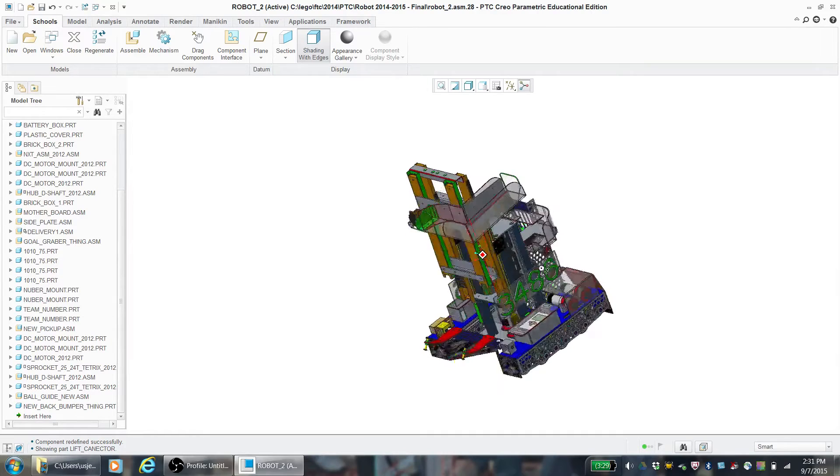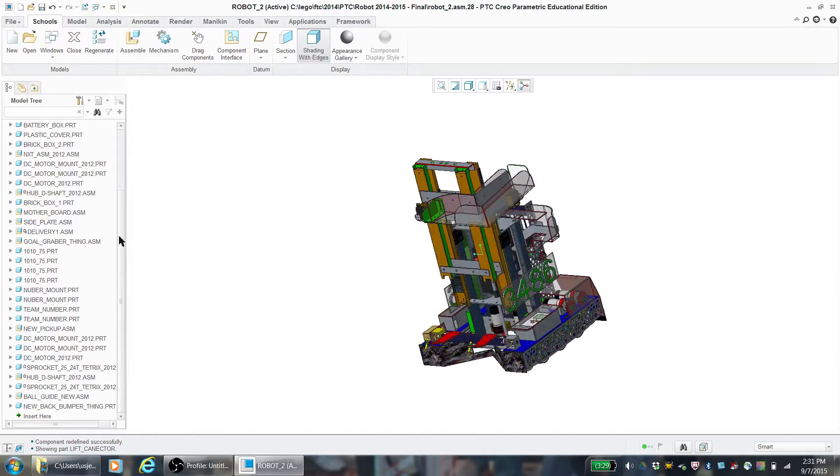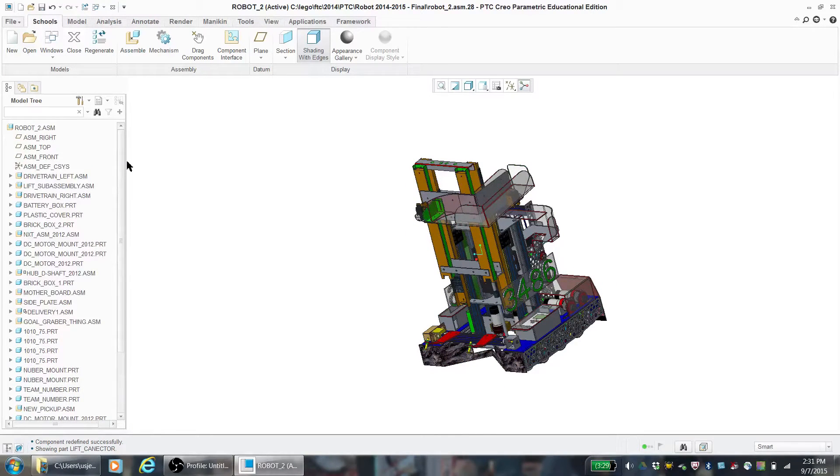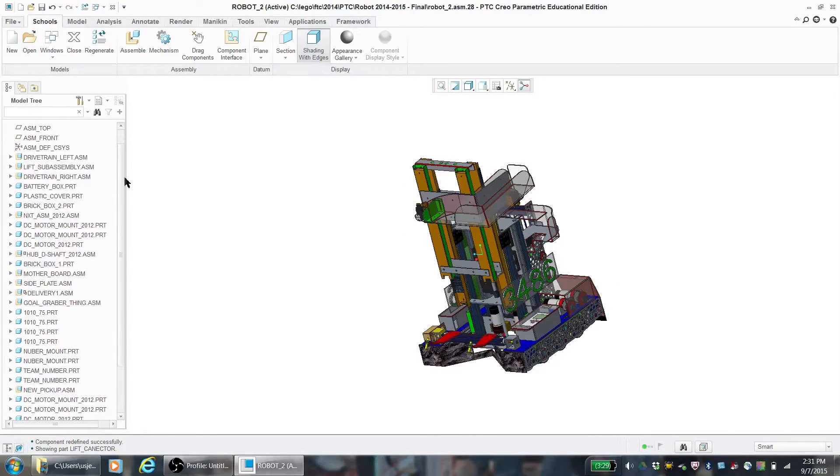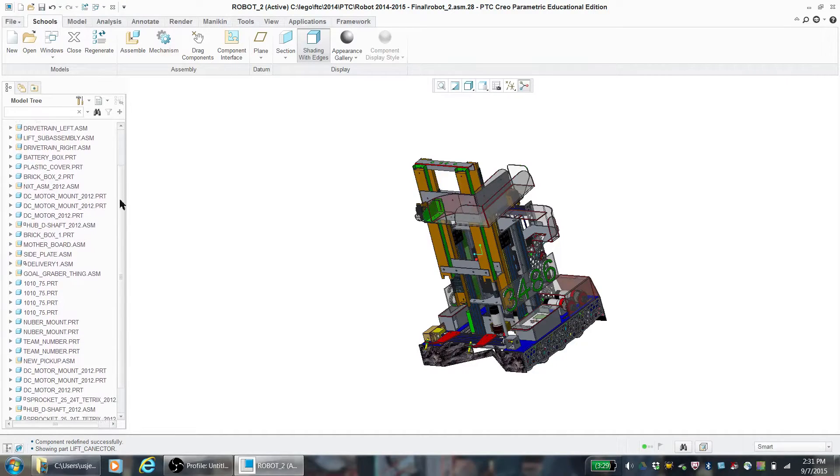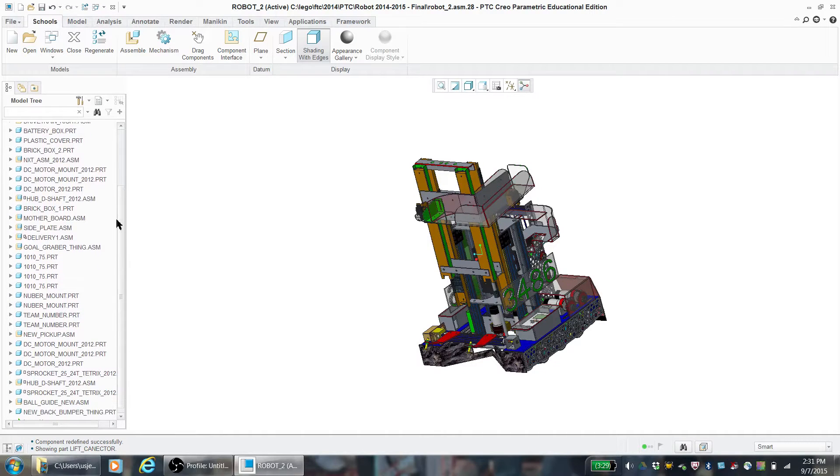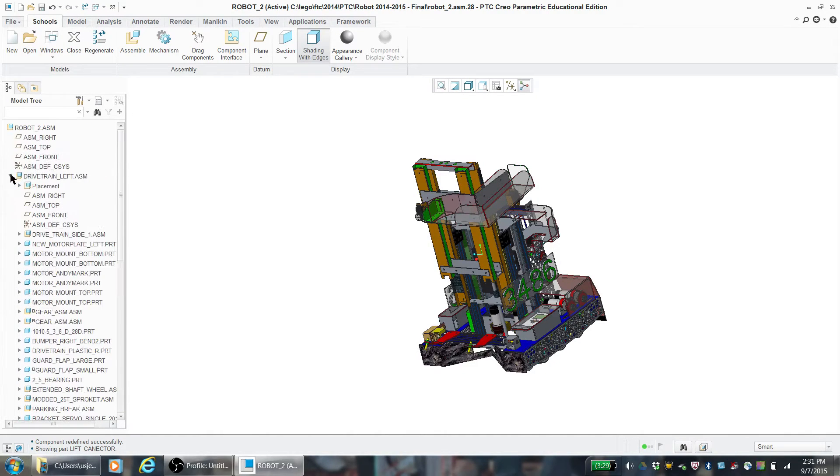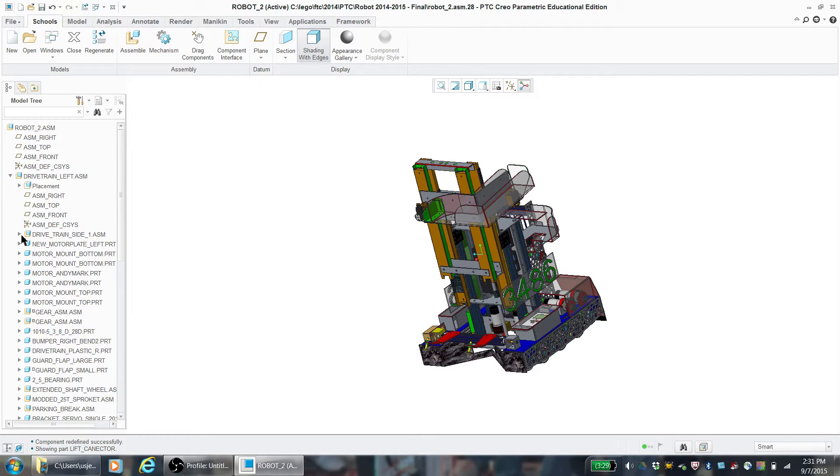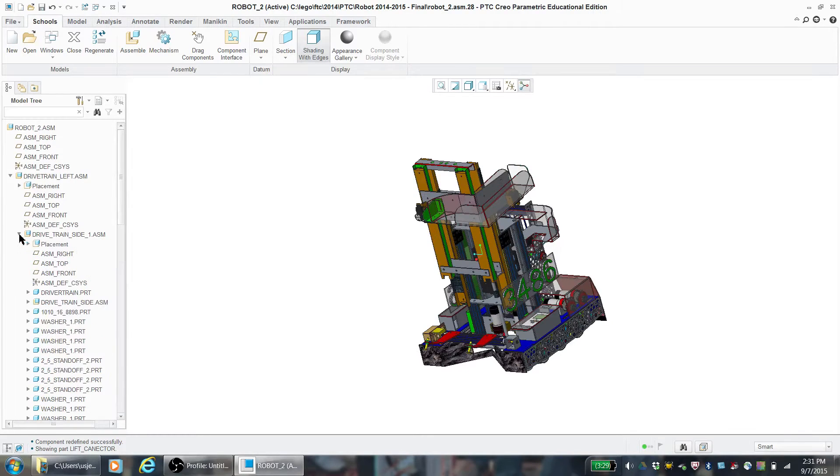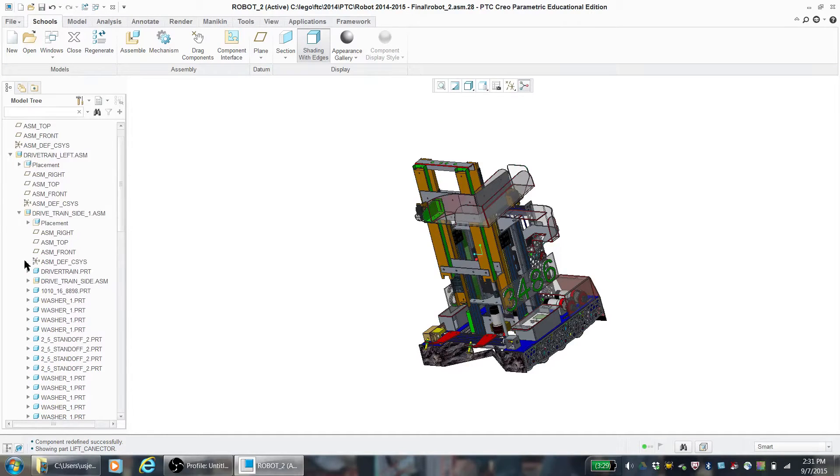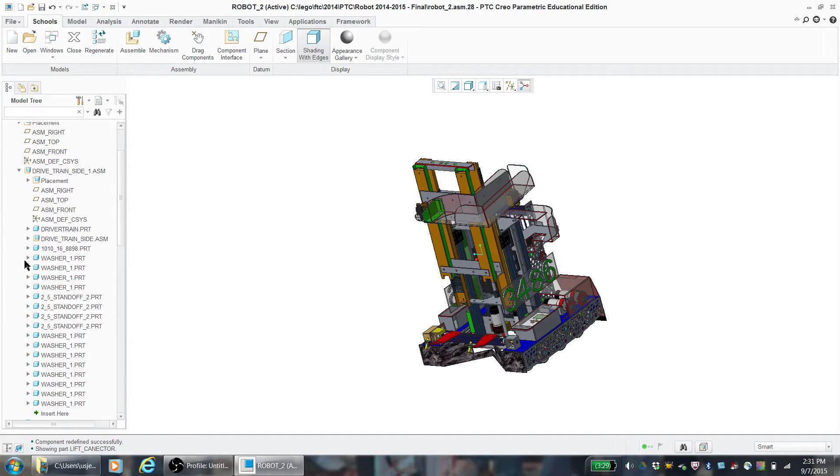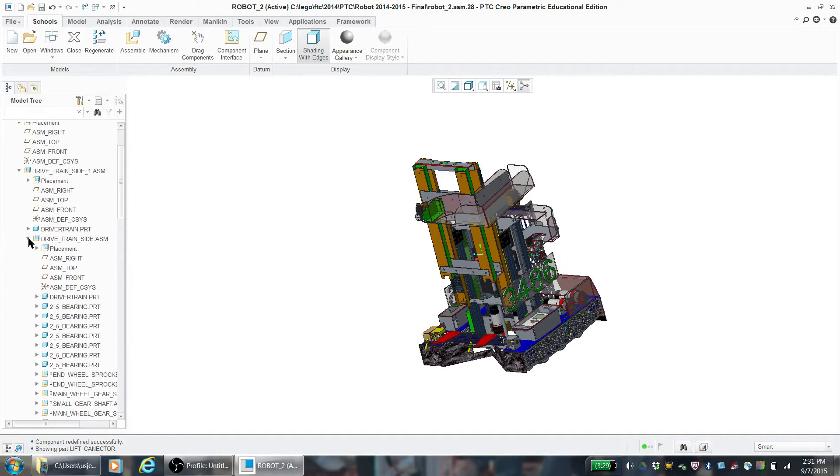What you see over here in the tree of parts is a bunch of assemblies primarily. Now, if you had every single part on here individually listed and they weren't in assemblies, it would be very difficult to find things and it would just make it a lot harder to look through. So it's very important that you keep them in assemblies.